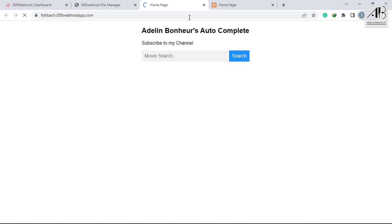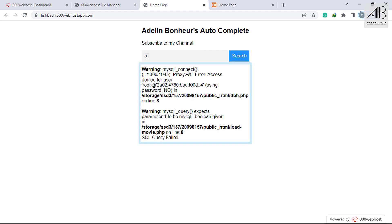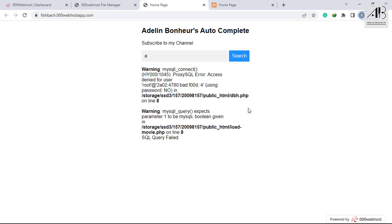The site was uploaded successfully. Those errors are appearing because I didn't upload the database. Let me do it.